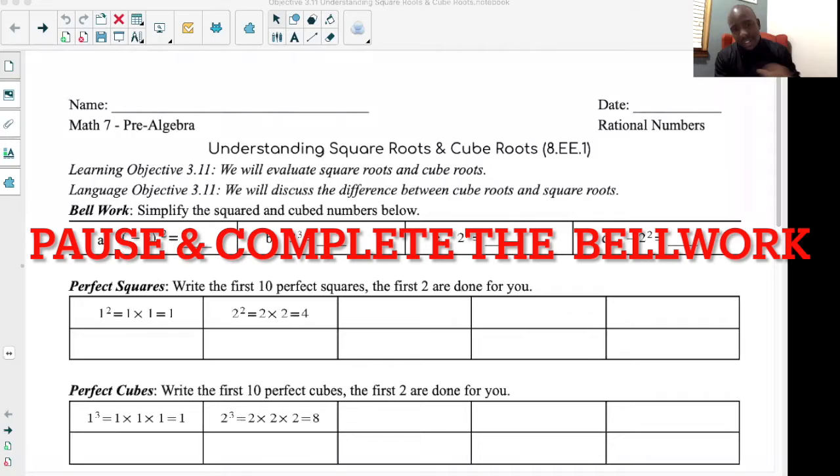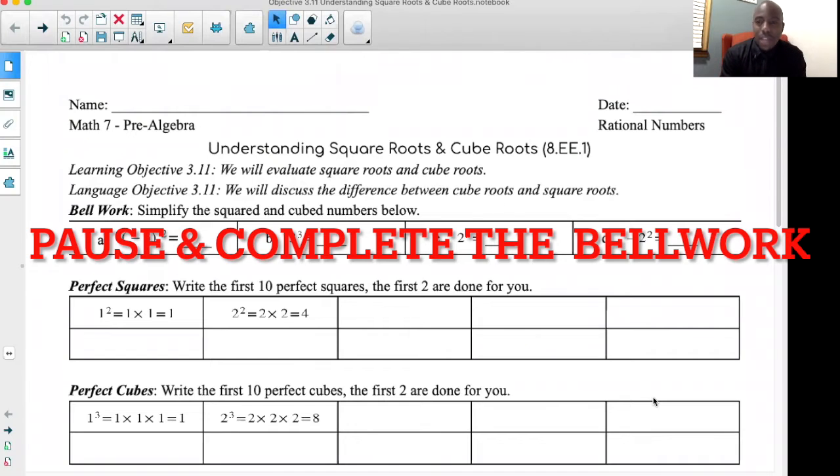Thank you so much for joining me, this is Mr. Withford. Today we are diving into the final lesson of unit three. We have talked about adding and subtracting, multiplying by fractions, decimals, understanding what a rational number is, applying them with word problems. Now today we're going to be talking about a lesson that is more of the eighth grade standard, but I want to introduce it to seventh grade. Please join me in looking at worksheet 3.11.